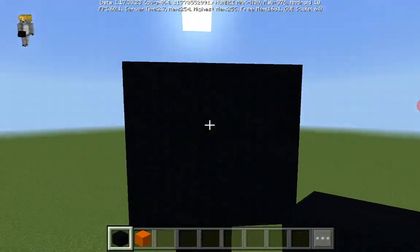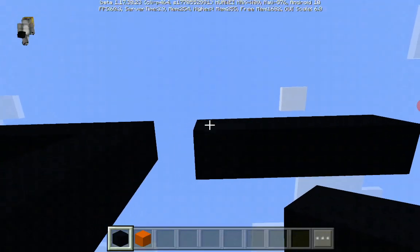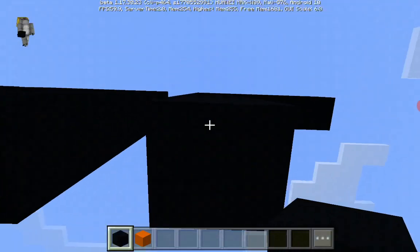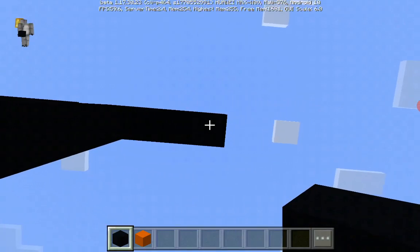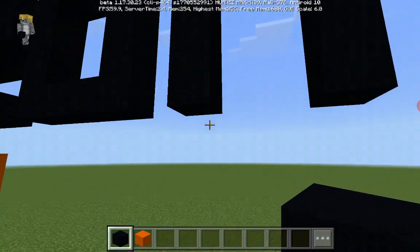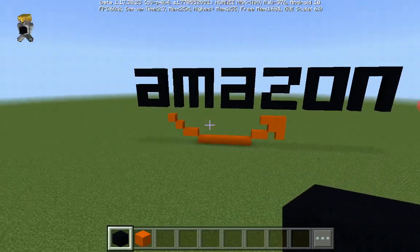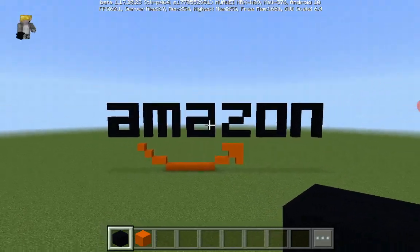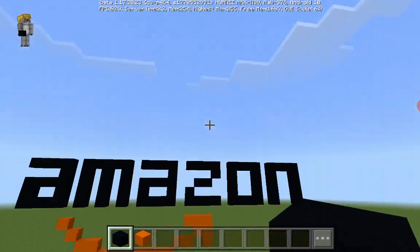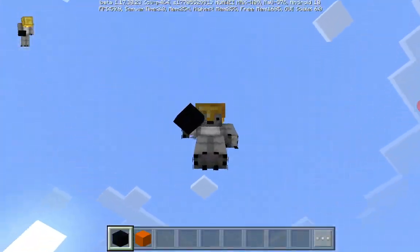For the final letter N, leave a gap of one, place black concrete, go right by three, go down till it lines up with the O, then place black concrete down till it lines with the black concrete. And now your Amazon logo is completed.